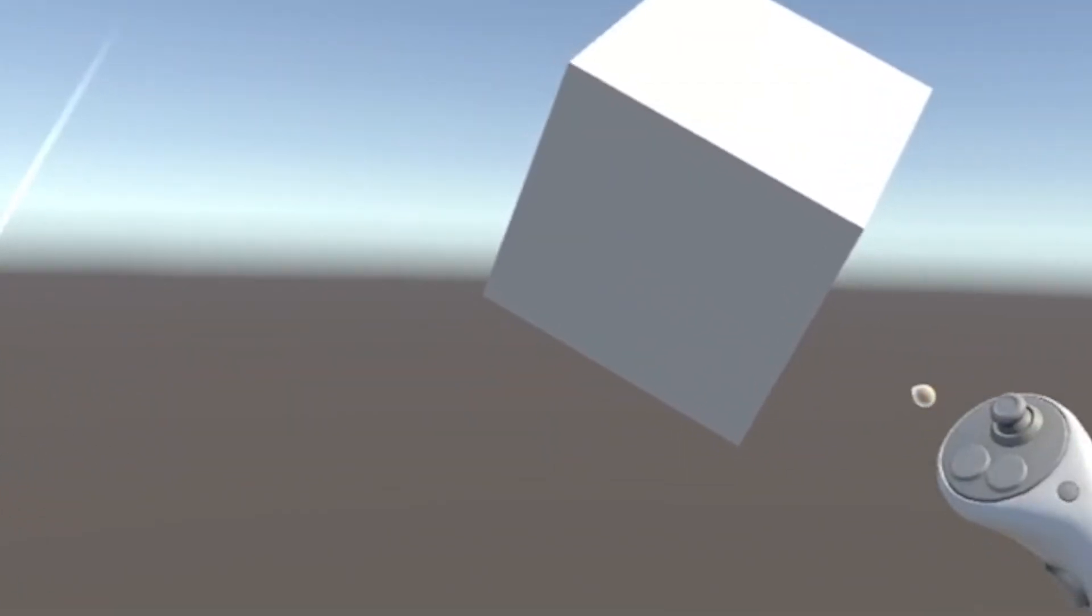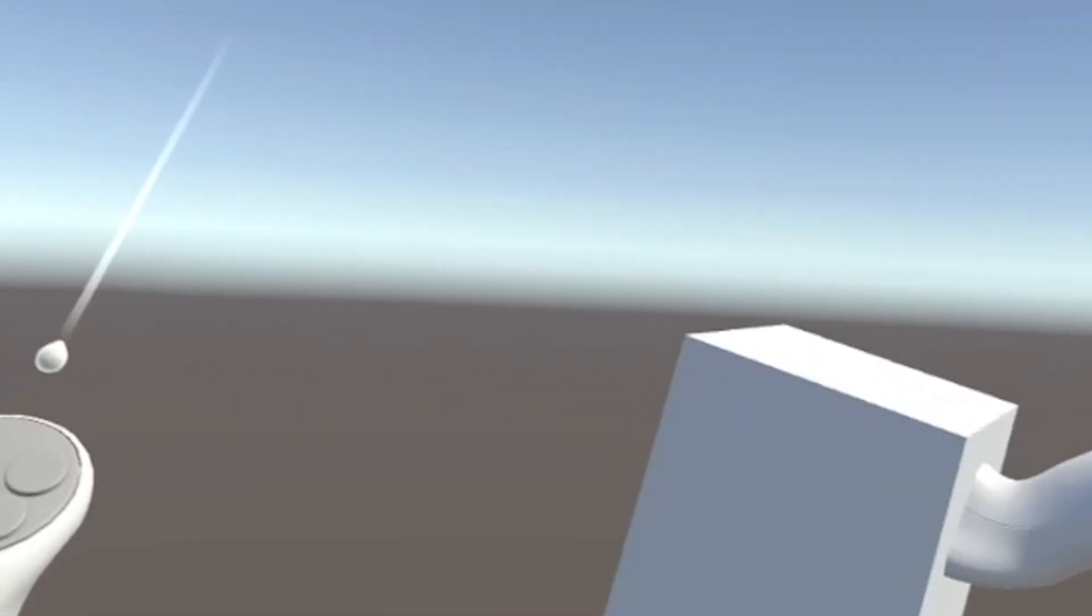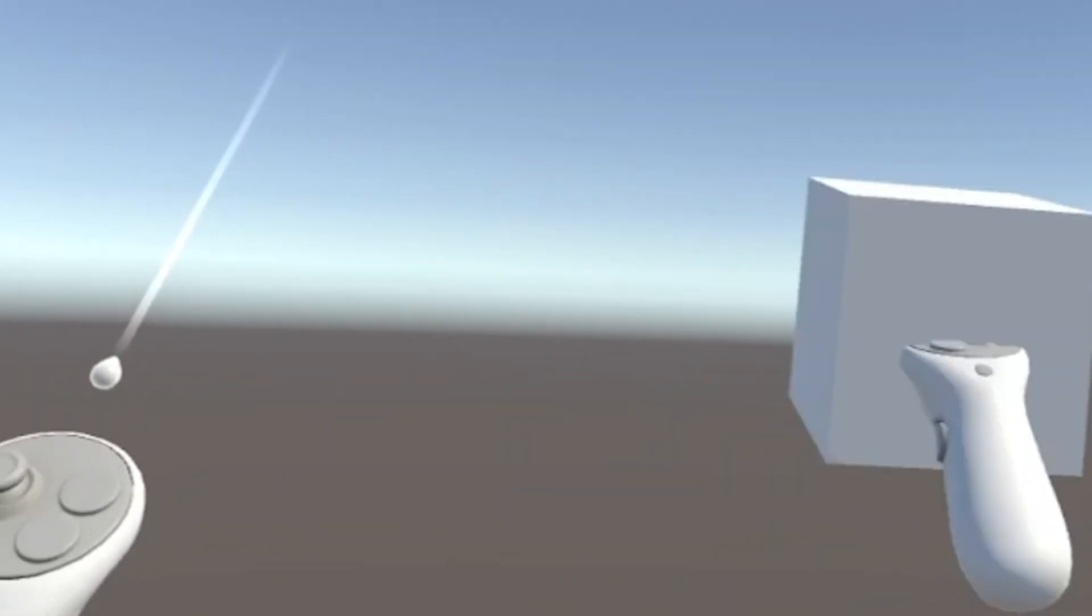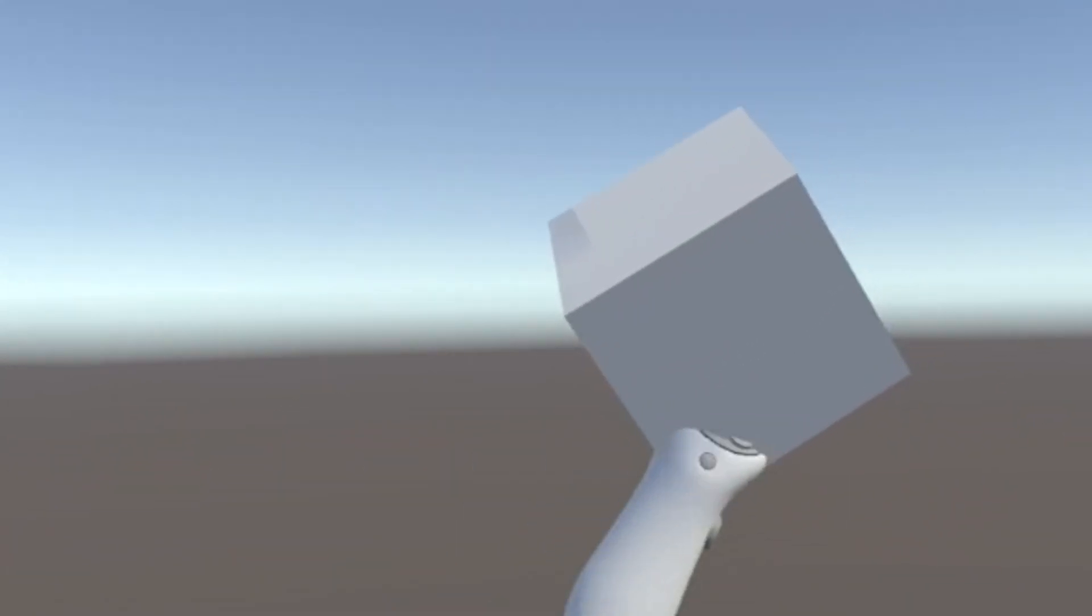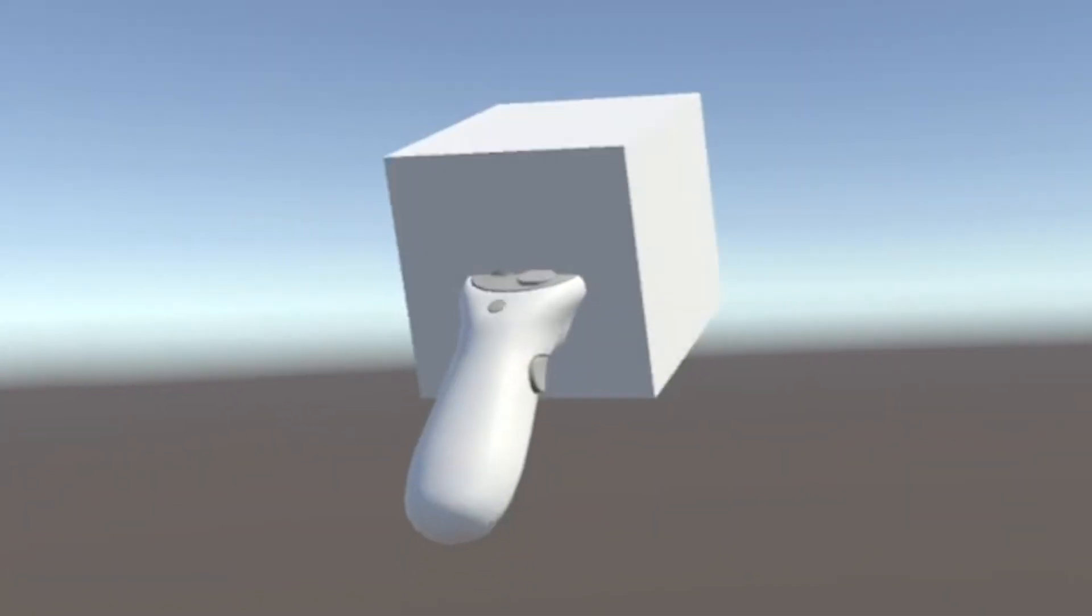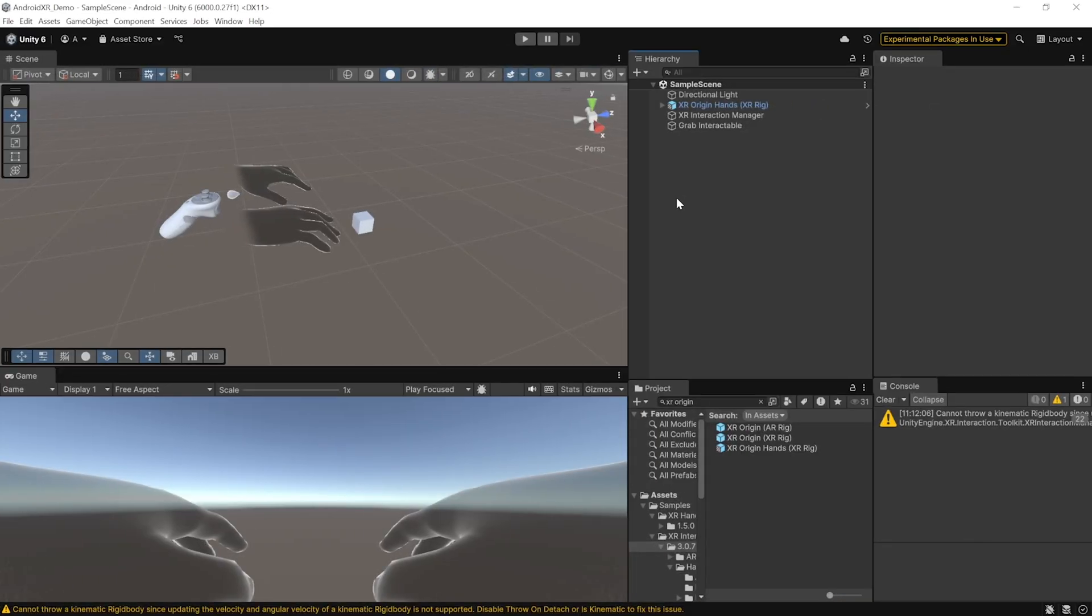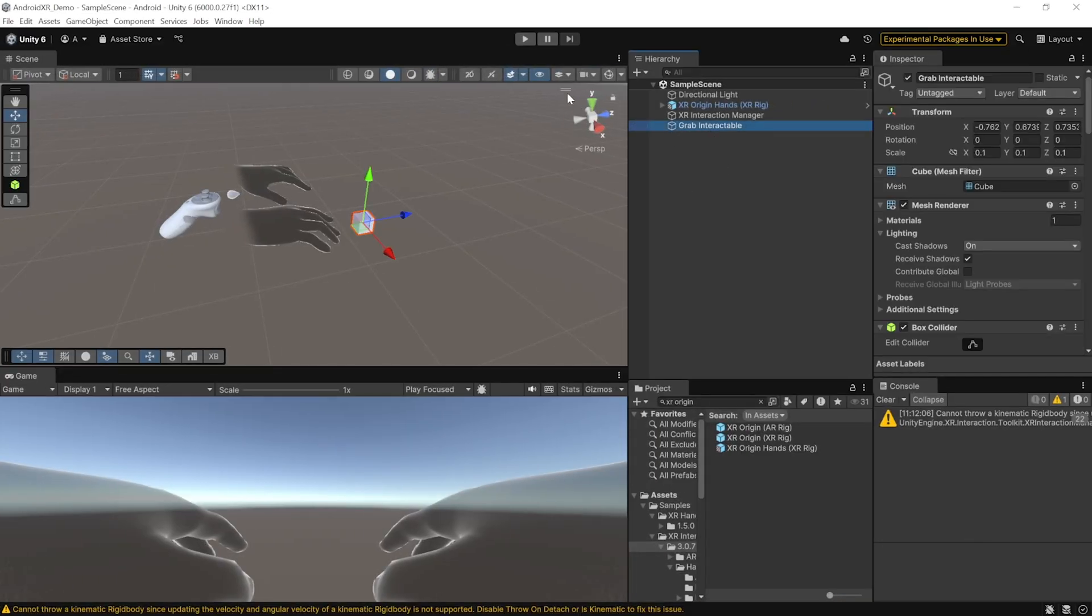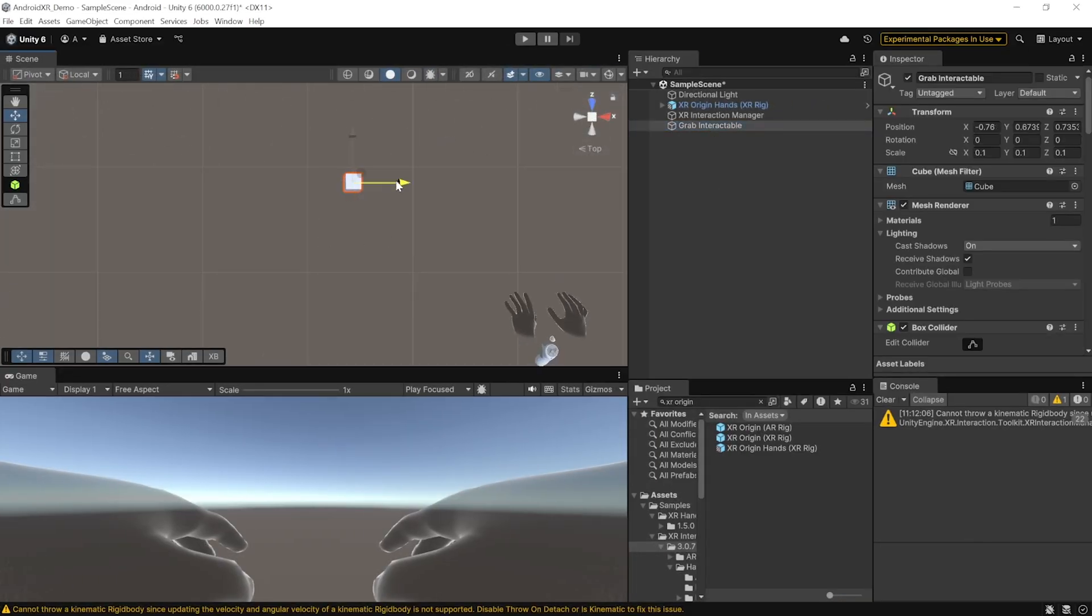Now, this is going to work with the controllers as well. So, let me grab them really quick. And as you can see here, I'm able to grab it using both my controllers. While testing, one thing I noticed was that the cube's position was off as you can see here. Now, we can quickly fix this.